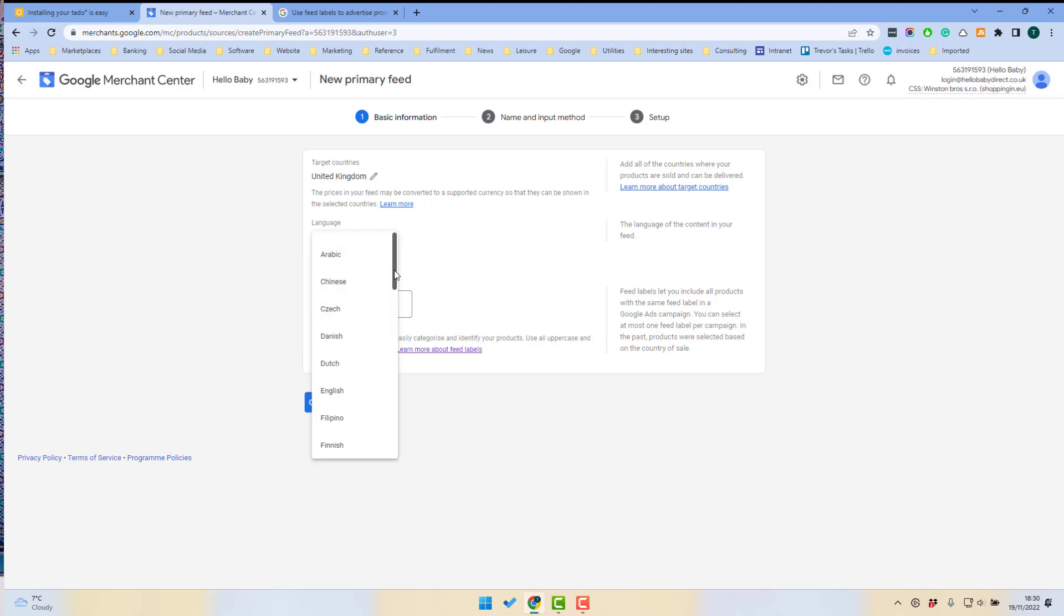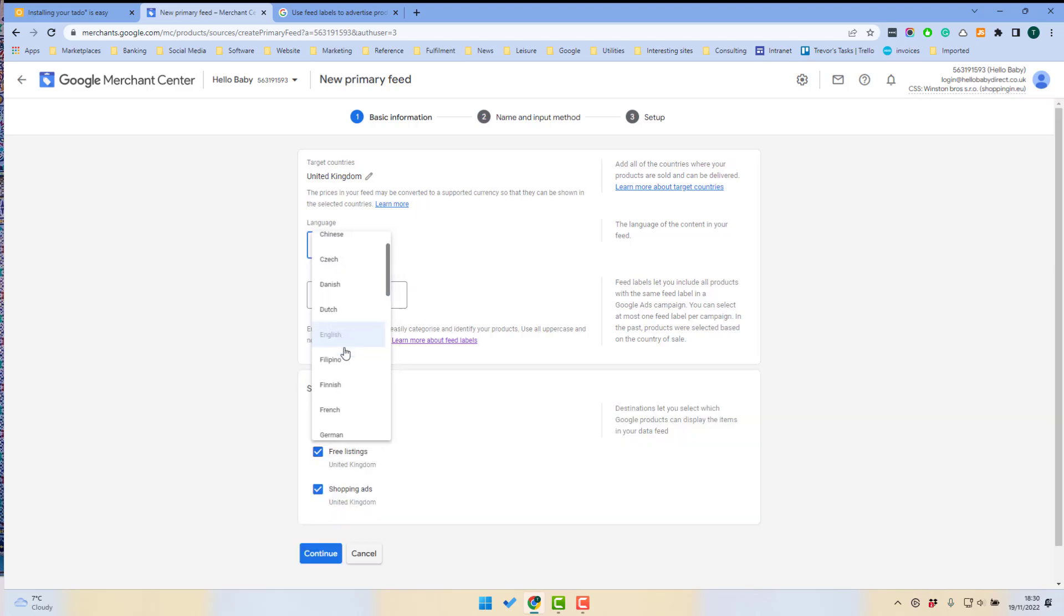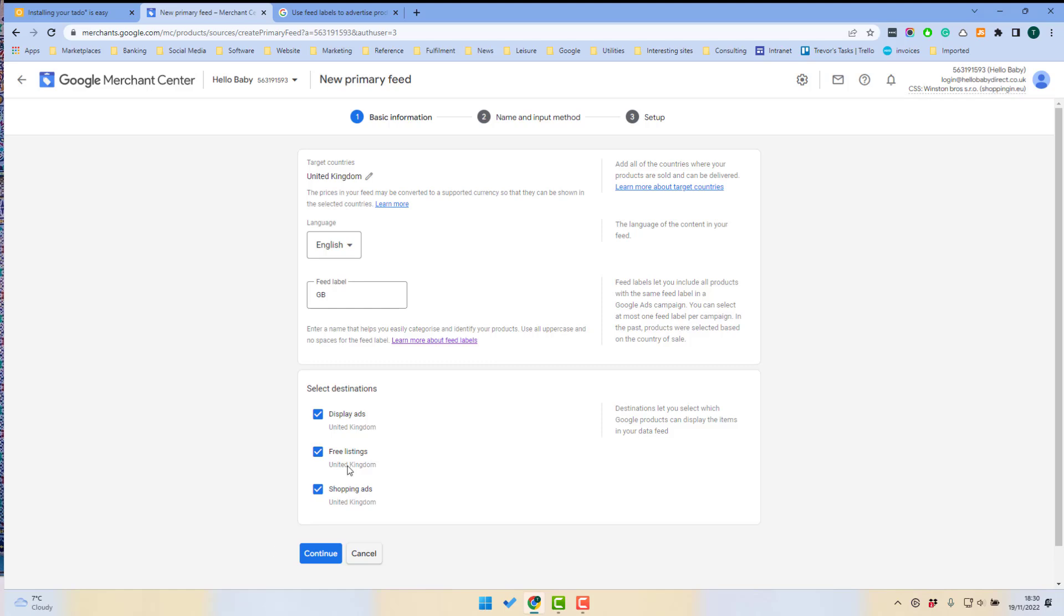You also have to select a language, so I'm going to select English and the ad formats that this feed supports. So the choice is display ads, free listings, and shopping ads. You'll probably want to select all of those.